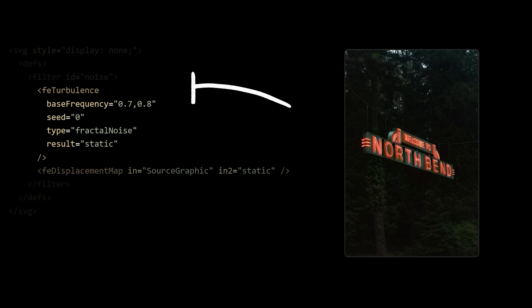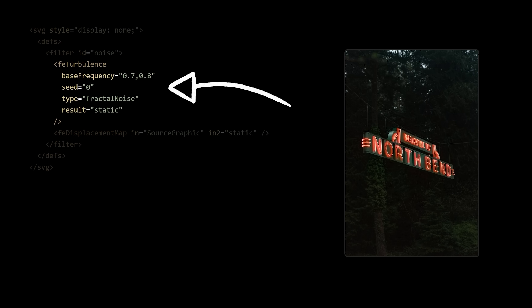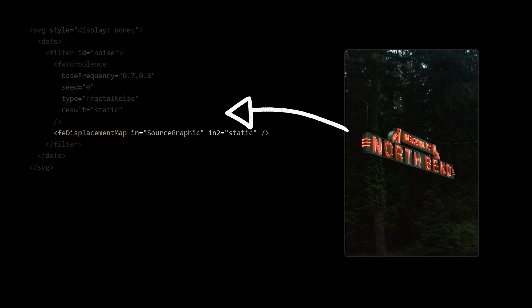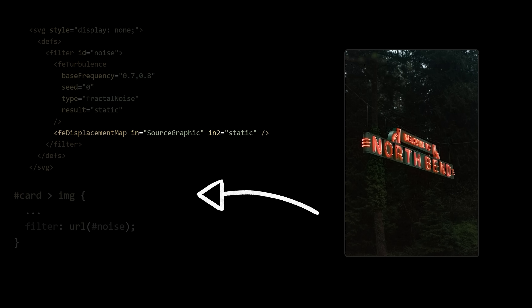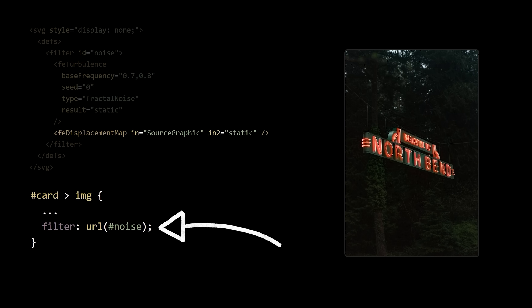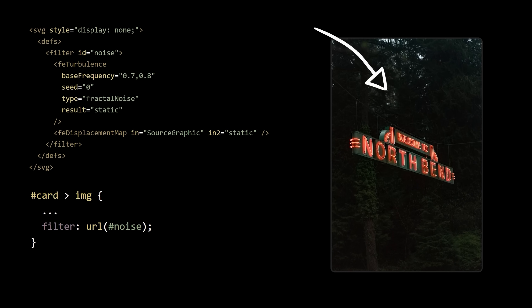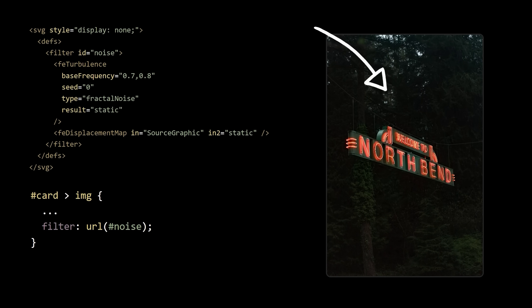Okay, so we defined our static effect, told it to map itself to whatever image we passed in, and then we linked it to our card image. So why isn't it doing anything yet?